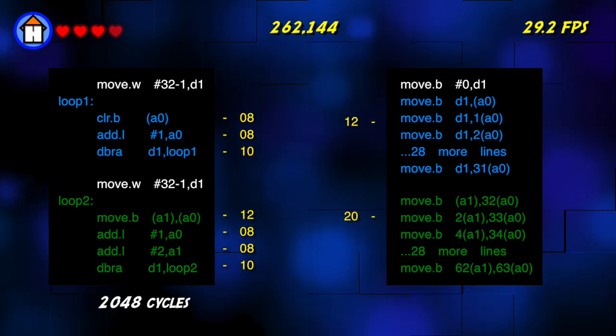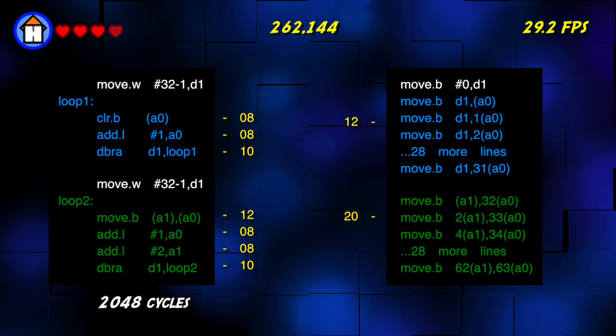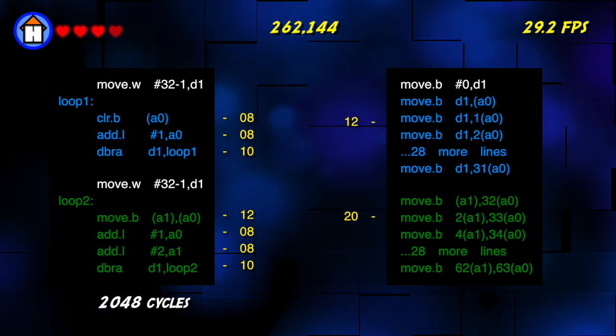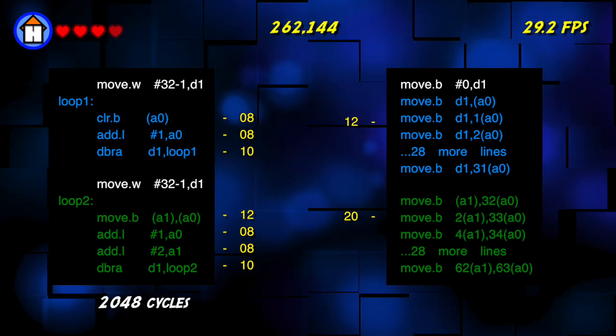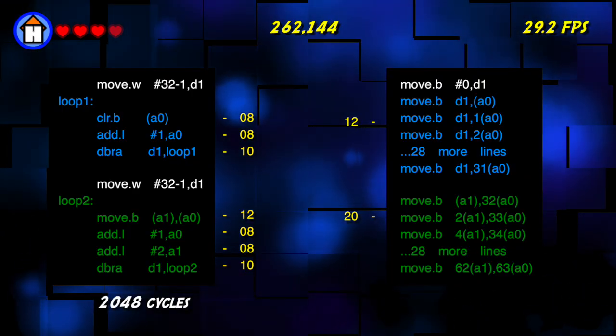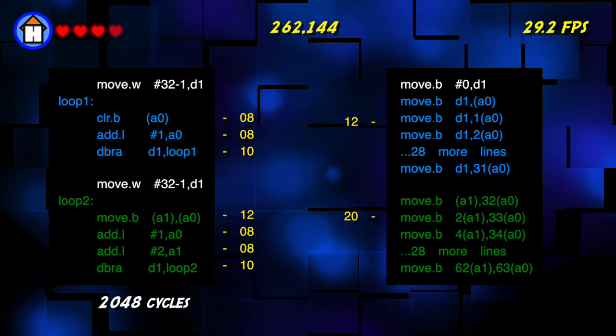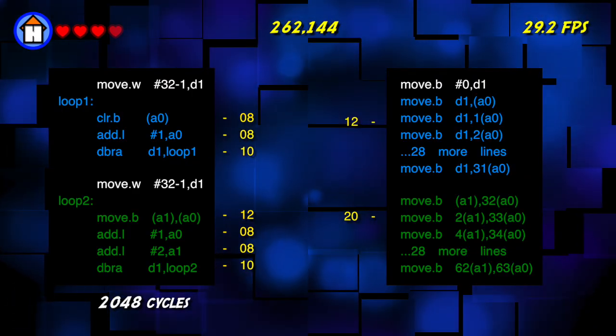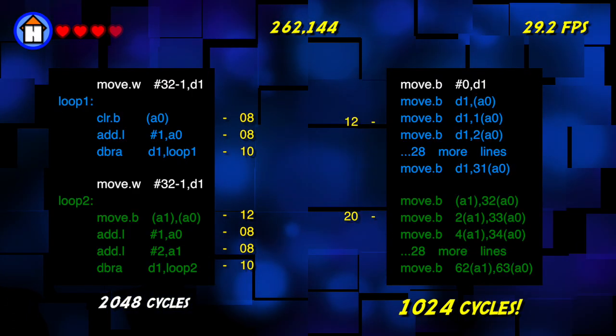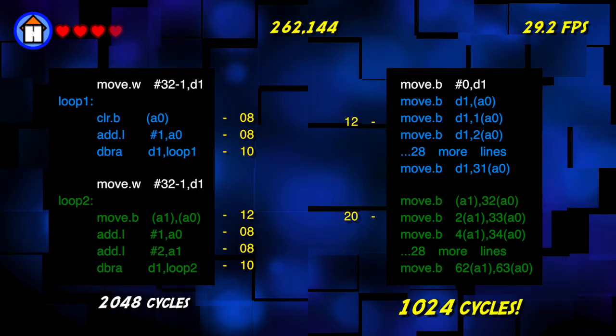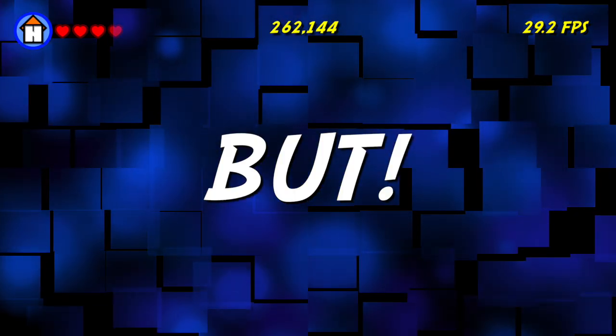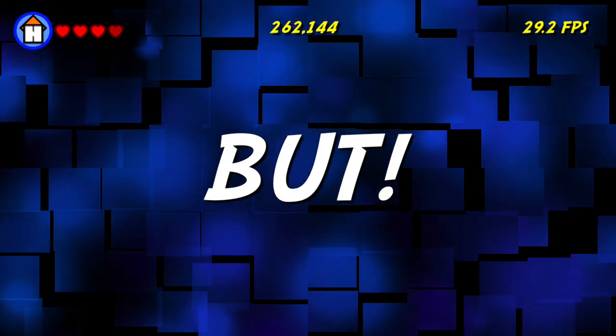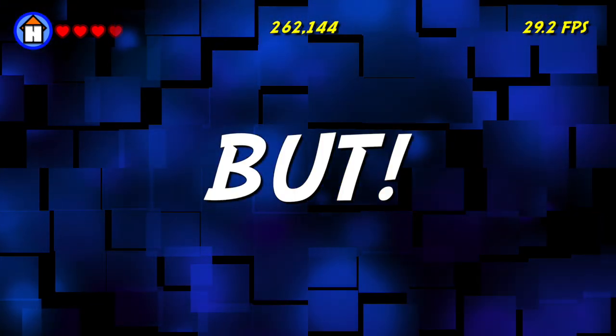So the original code would take 2,048 cycles, but is only nine lines long. The new code to do the same thing is nearly 64 lines long, but only takes 1,024 cycles. But we would need bespoke code for every single length of line possible.